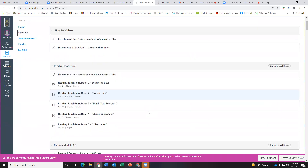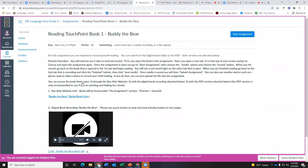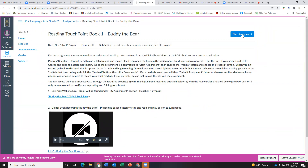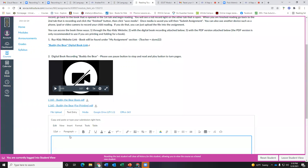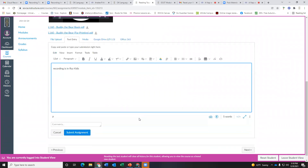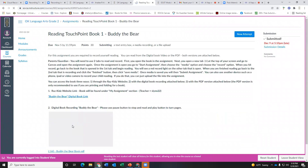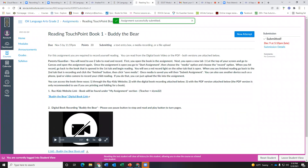Let's just say it is a reading touchpoint Buddy the Bear — let's just say that's the one you just recorded yourself reading. What you're going to have to do is hit start assignment and you're going to want to go to text entry and just type 'recording is in RAS Kids' and just hit submit. That way it'll take it off of your calendar and off of your to-do list, and I will see that message and then I'll go to RAS Kids and I'll be able to find the recording, listen to it, and then come back and give you a grade.